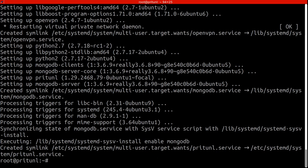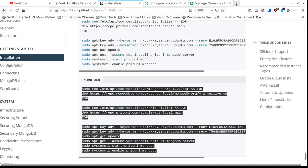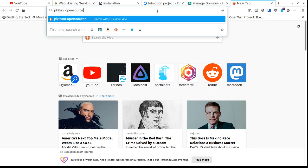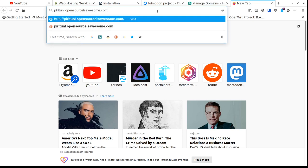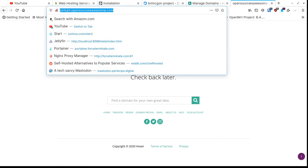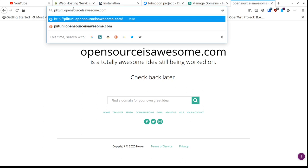It's finished. As long as you didn't see any errors at the end of the process, it should be installed and running. To check, go back to your browser, open a new tab, and navigate to prytunnel.opensourceisawesome.com.